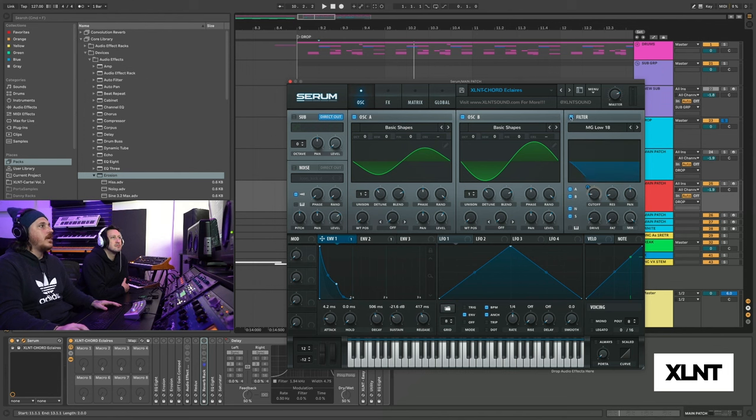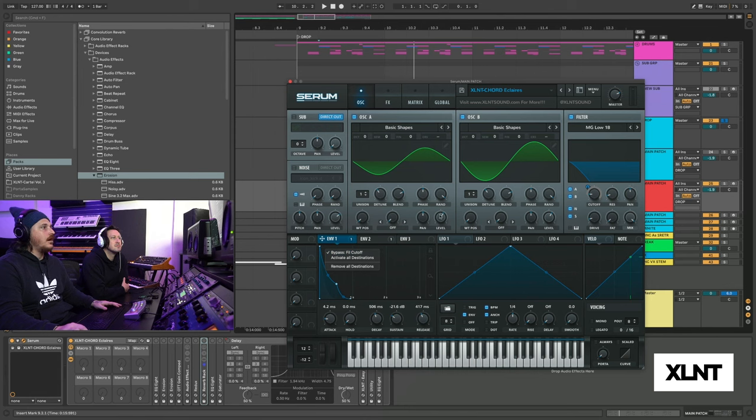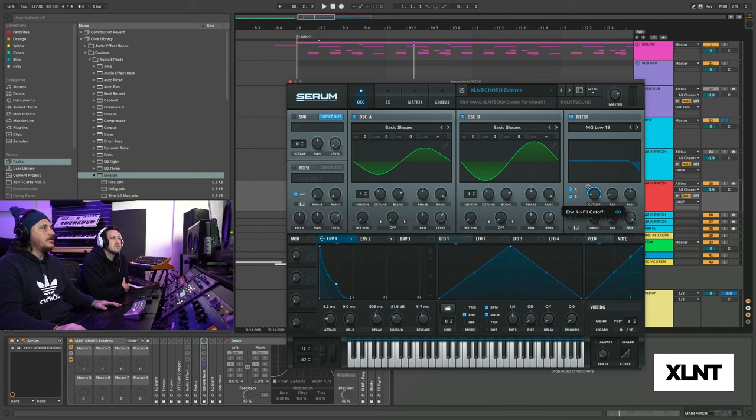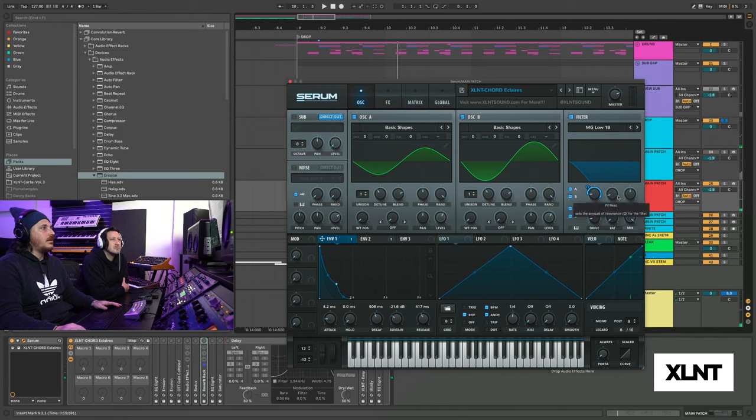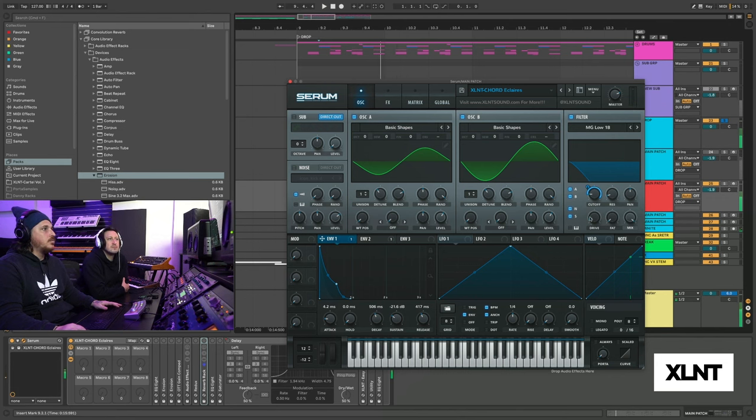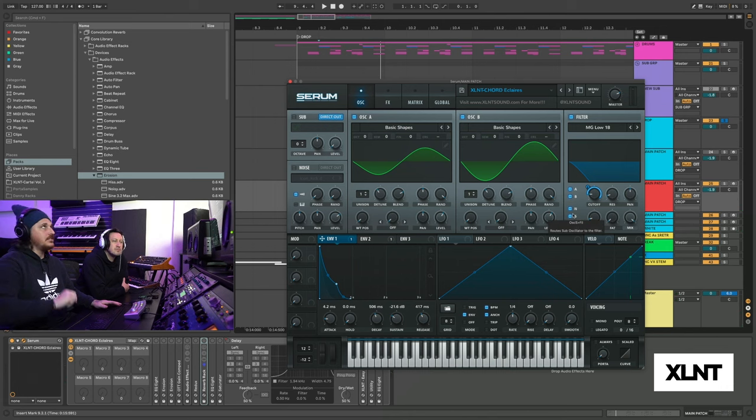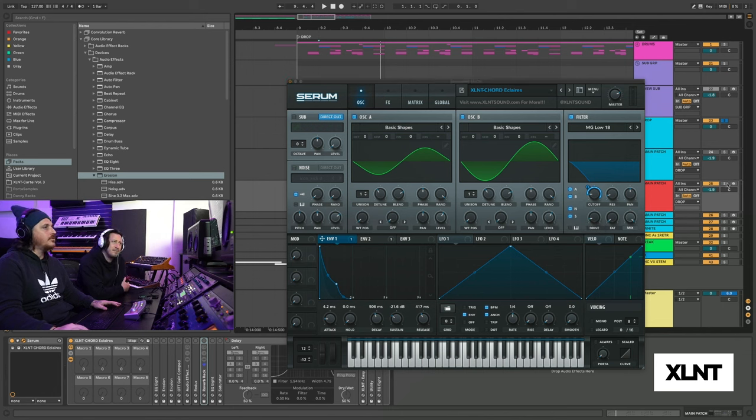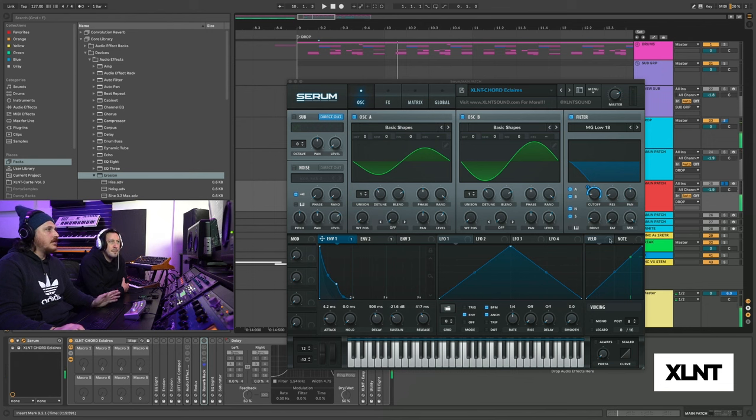That's sounding real nice. Now let's go ahead and initiate oscillator B. Oscillator B is going to be just a sine wave and set the level to around here, 61%. We got those kind of playing together. We're going to go ahead and make our second envelope. It's going to look like this. So attack at 0.5, hold all the way down. Decay at 472, sustain down, release at 15 milliseconds. Our first filter, it's going to be an MG low 18.